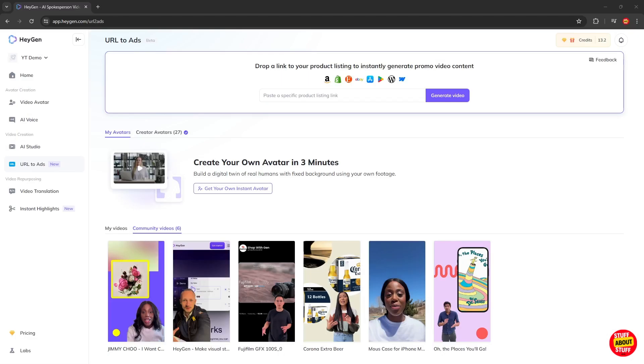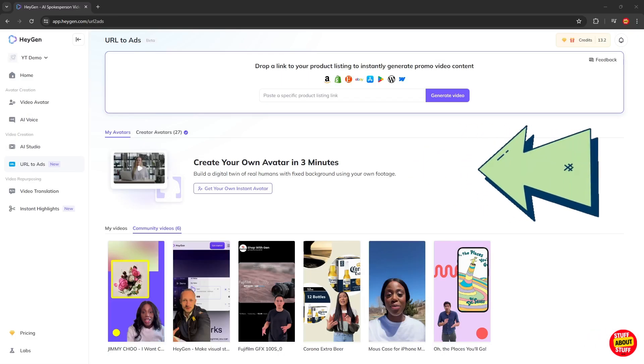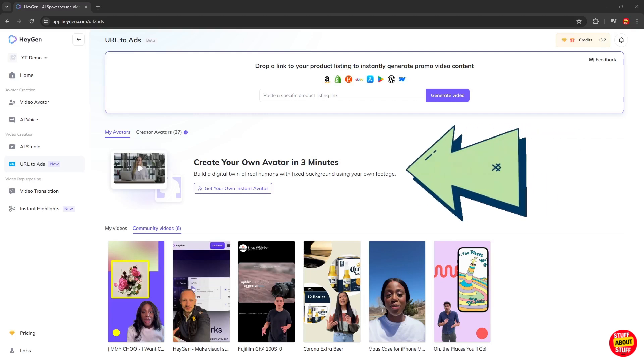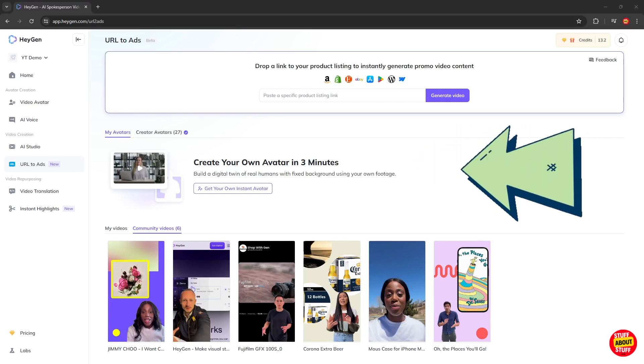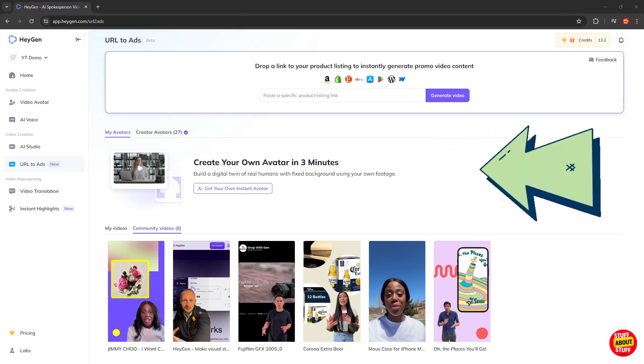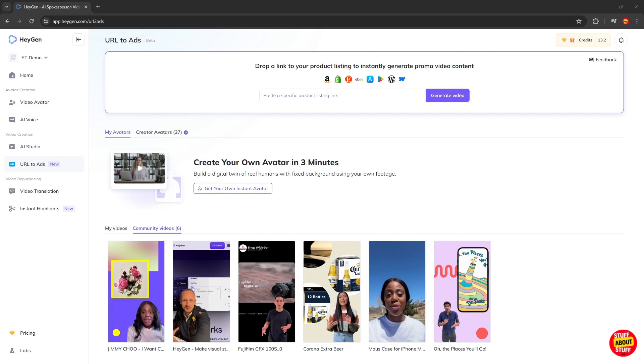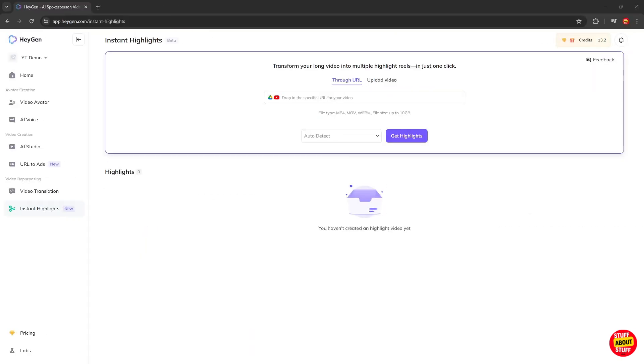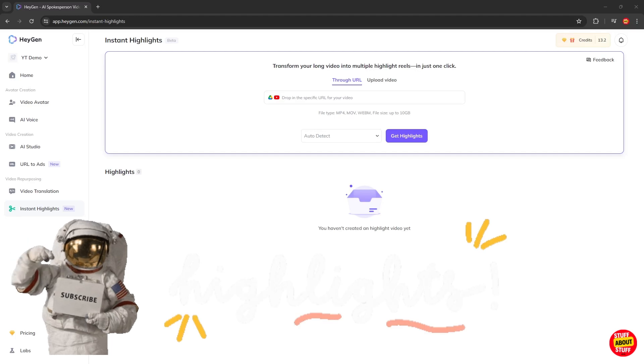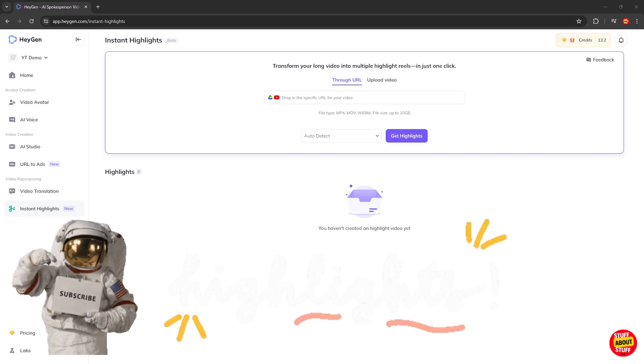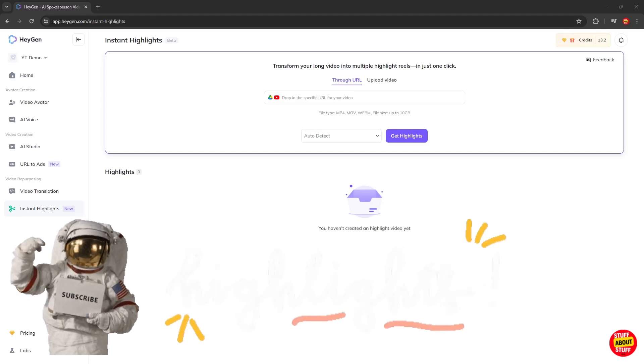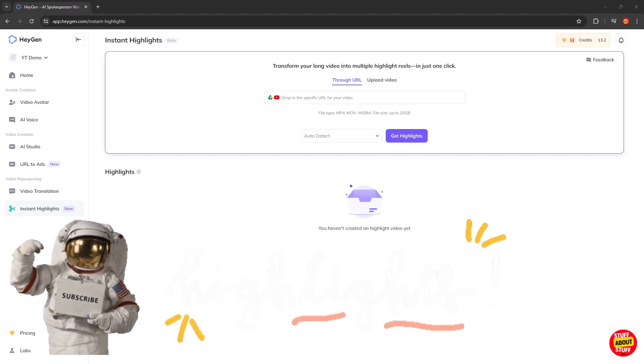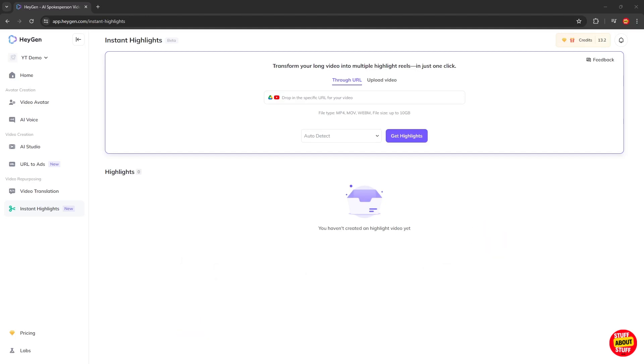A big feature of HeyGen is its ability to upload yourself into the system. This allows you to create a digital twin that you can use in all your future videos. Another new feature of HeyGen is the ability to create a promotional video directly from a URL that you specify. Also new, instant highlights. This feature will try and build a highlight reel out of content that you feed it.